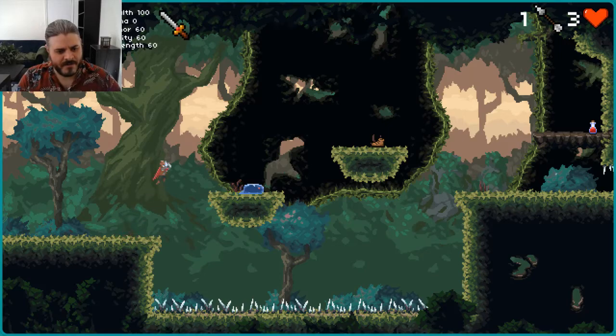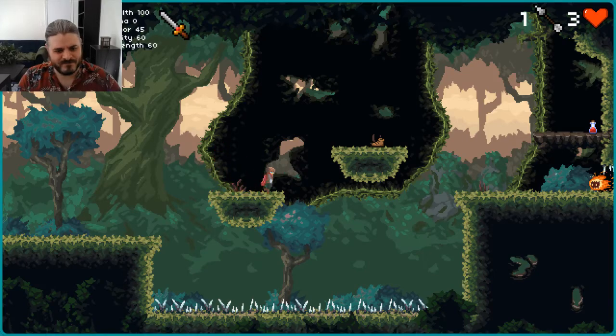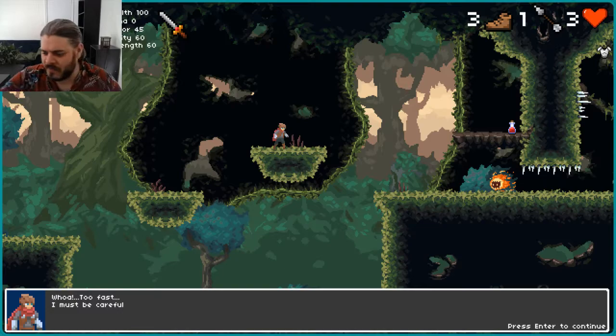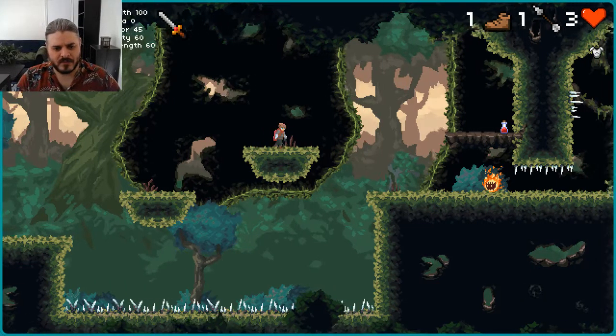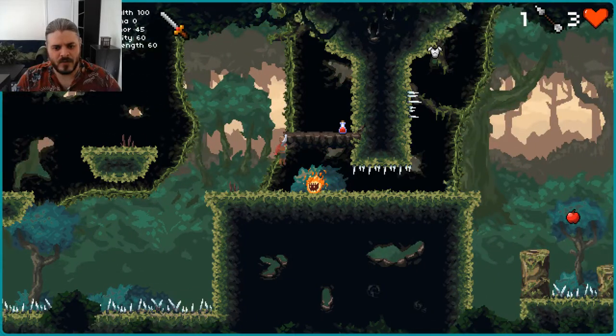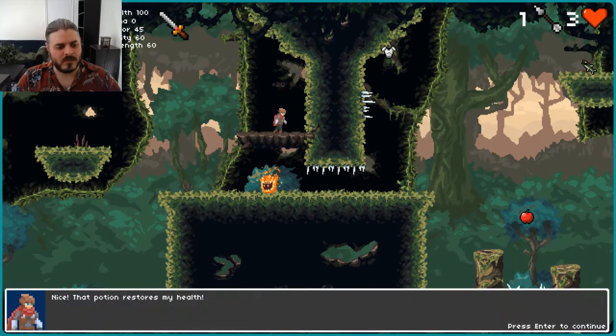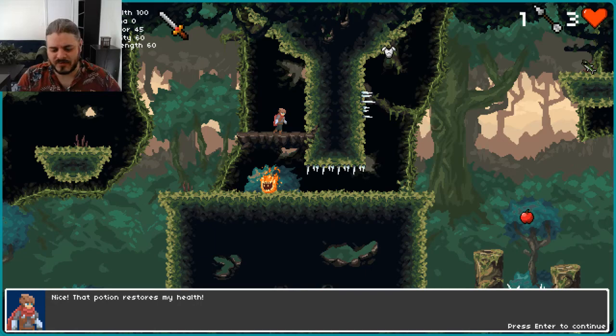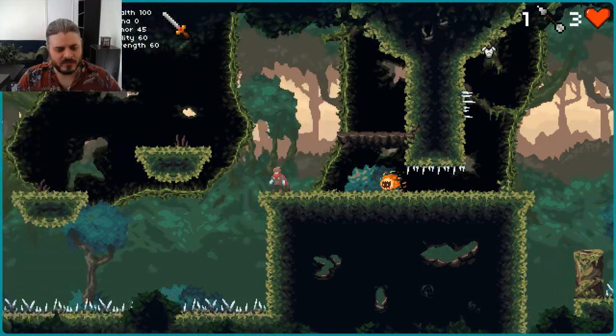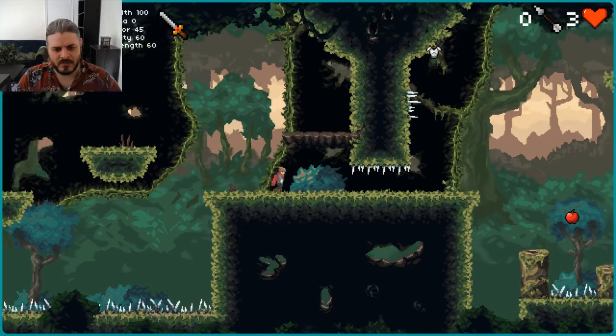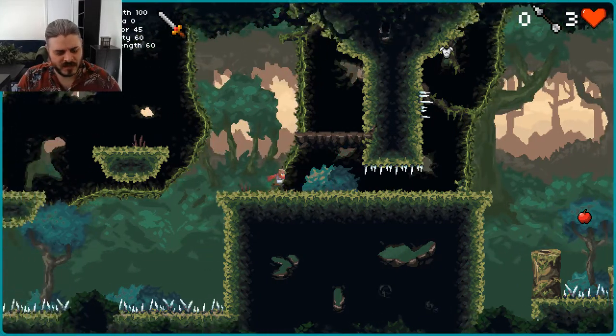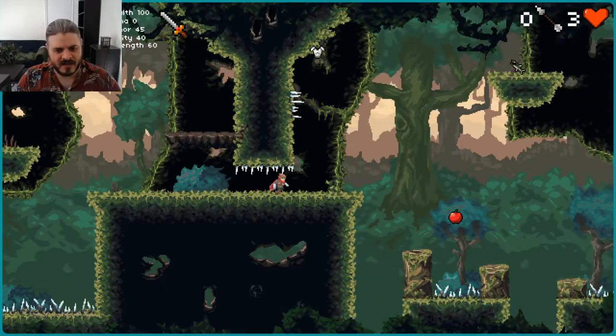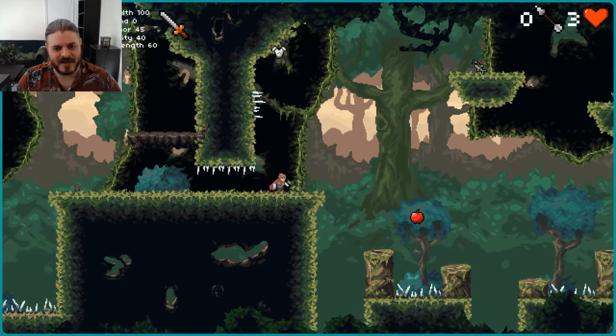Alright. Whoa, too fast. I must be careful. Ooh! Nice! That potion restores my health. Okay, so now I can run and slide. Oh, and then I just, okay.